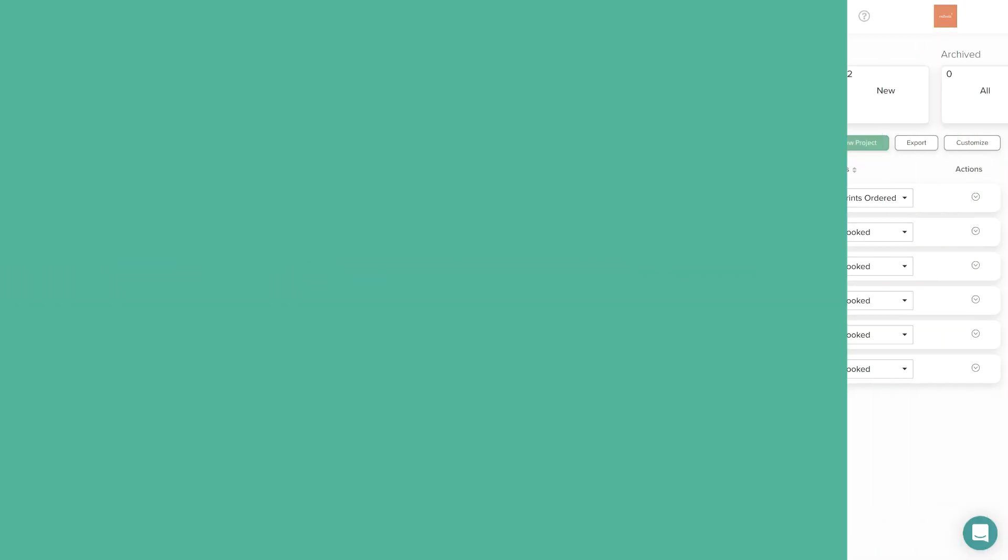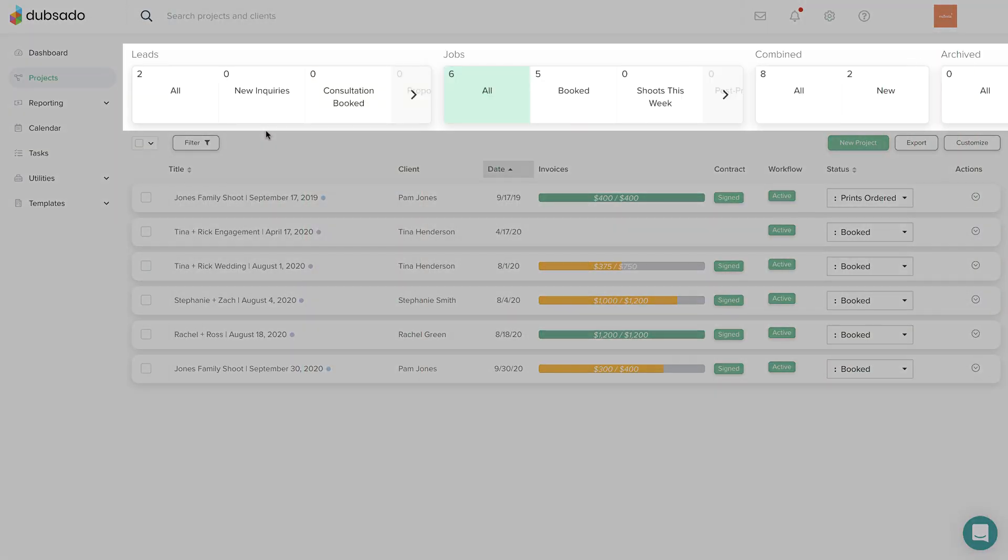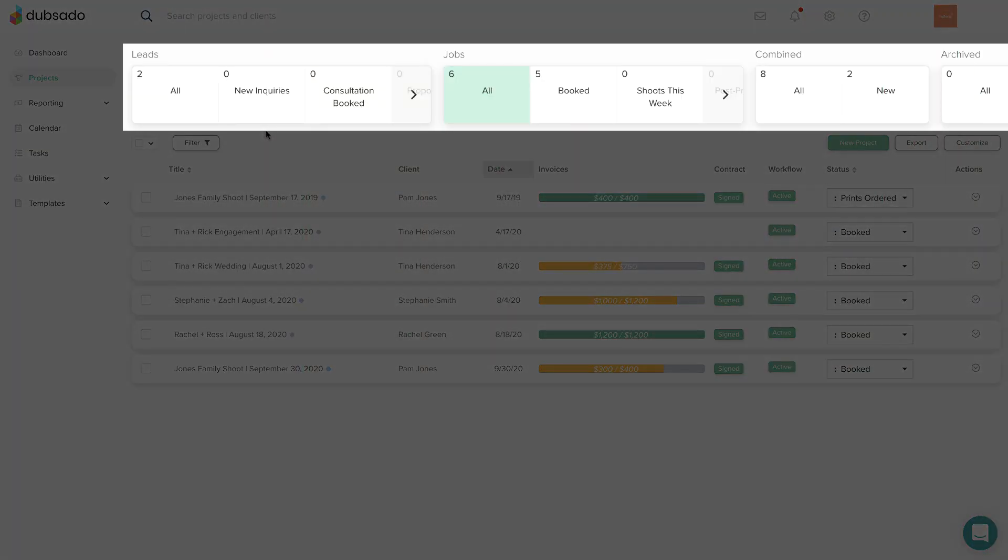Your project statuses are displayed across the top of the Projects page. New Dubsado accounts come with two options to help you organize projects by phase, leads and jobs.